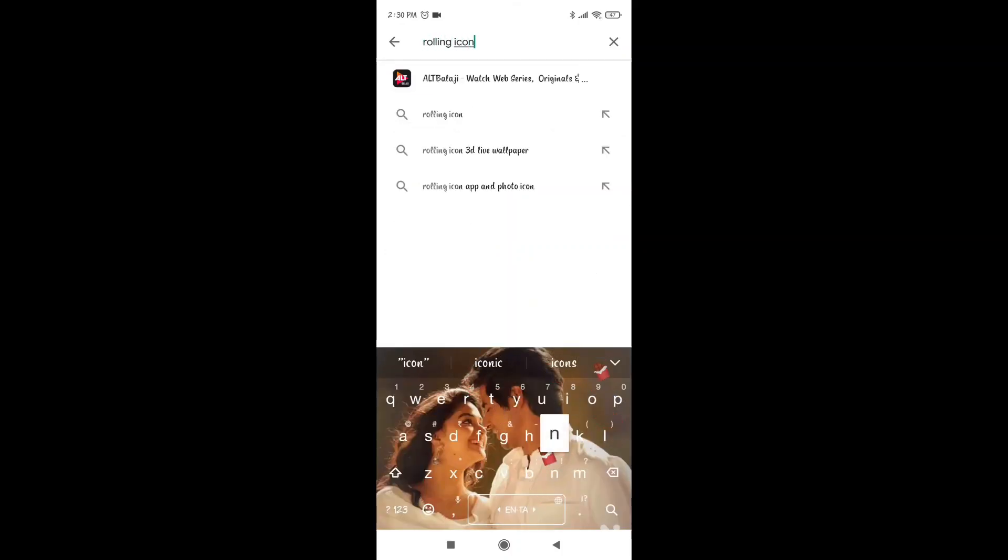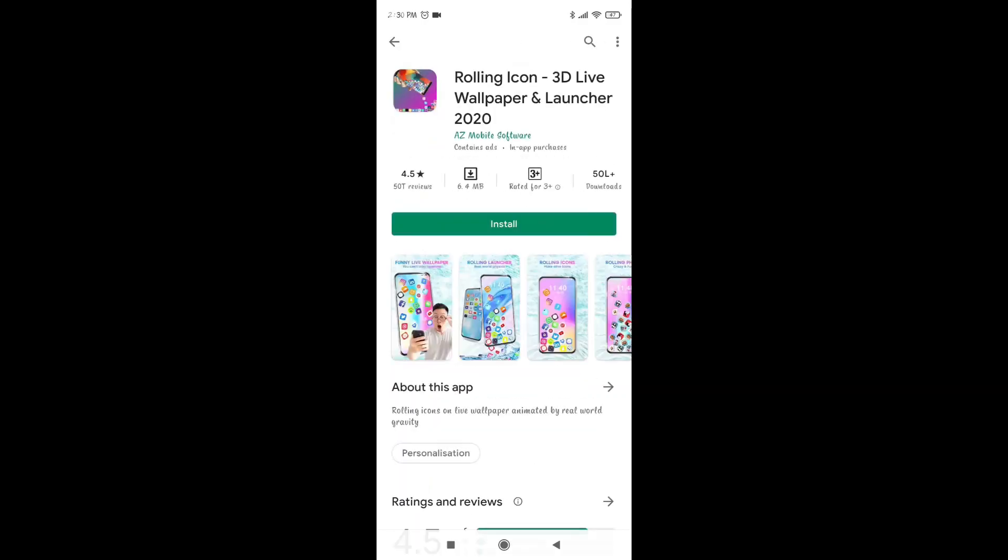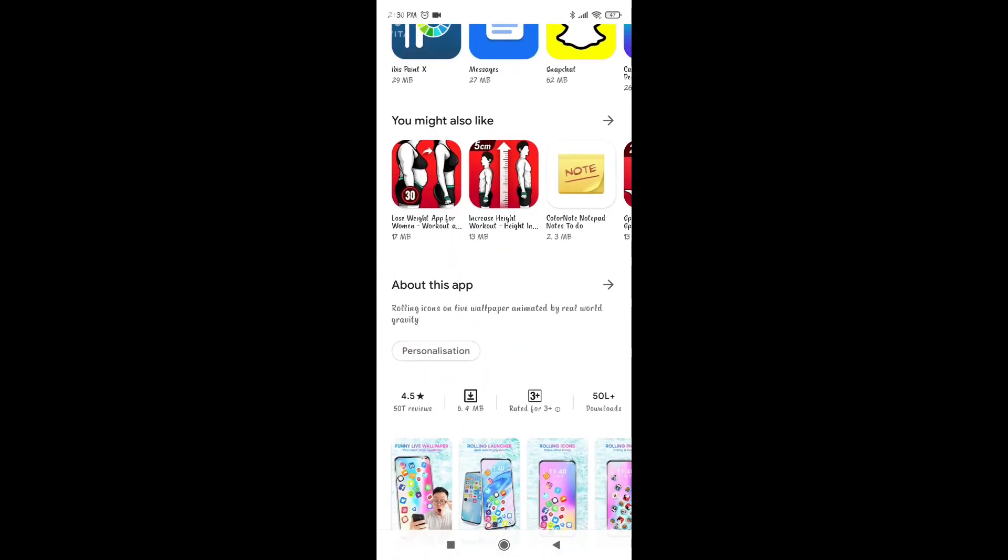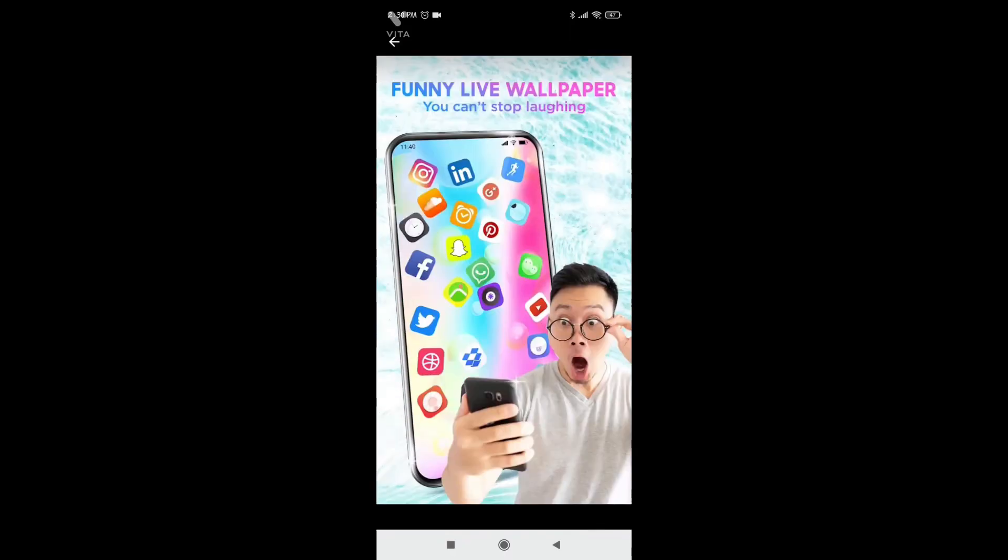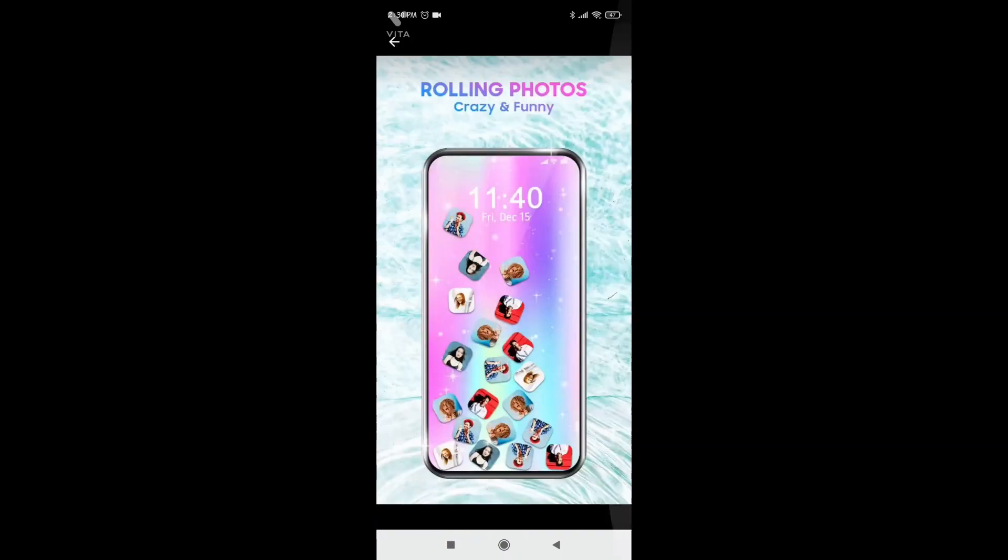First of all, open the Play Store. Type 'rolling icon wallpaper' or 'Rolling Icon 3D Live Wallpaper'. Now we are going to download the app.